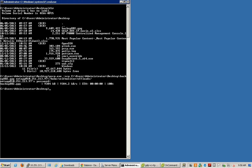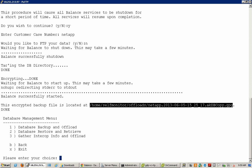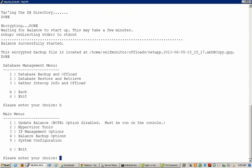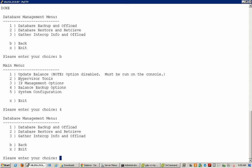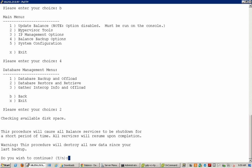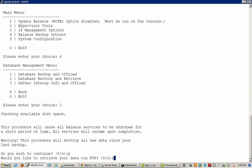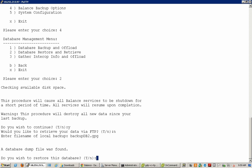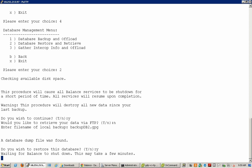We'll go back to the appliance and from the main menu, we'll again have to select the Balance Backup option. This time use option number 2 for database restore and retrieve. It gives you a warning saying that it will replace all the data currently in the database. Since we are restoring a file that has been uploaded to the appliance locally, we are not using FTP. Then we enter the file name and select yes, as it says that a database dump was found, and we are going ahead and restoring that database.